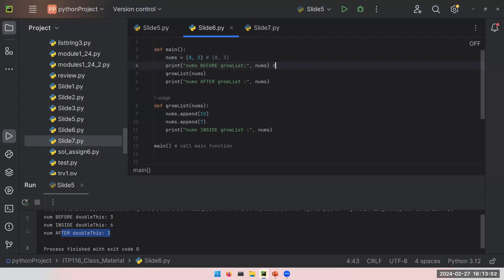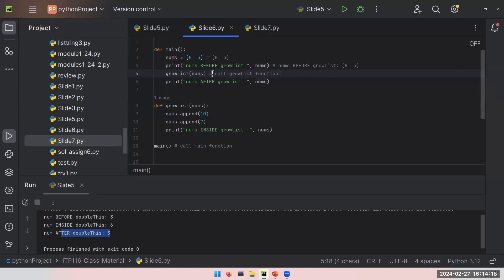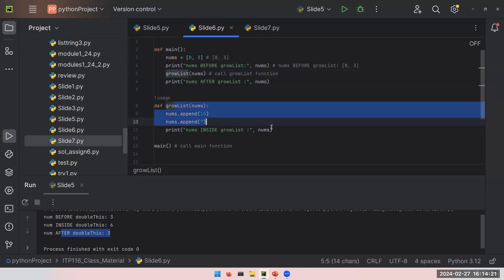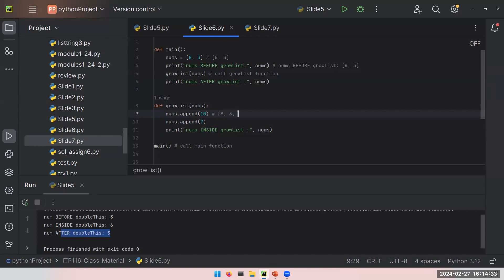If I go to the next line, nums before growList, it should still be my list. It should be still 8 comma 3. That's expected. Then I am going to call this growList function, and apparently I am using this nums as an argument for this function. When Python sees this function call, it will go here and run all the statements. First, nums is still 8 and 3 as a list. Remember what append does: it adds the value at the end of your list. And the next step, it will add 7 as well to your list.